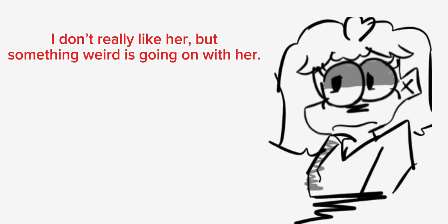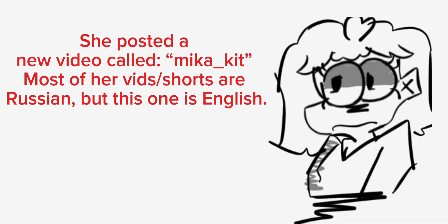Remember Mika Kit? I don't really like her, but something weird is going on with her. She posted a new video called 'Mika Kit.' Most of her vids or shorts are Russian, but this one is English.